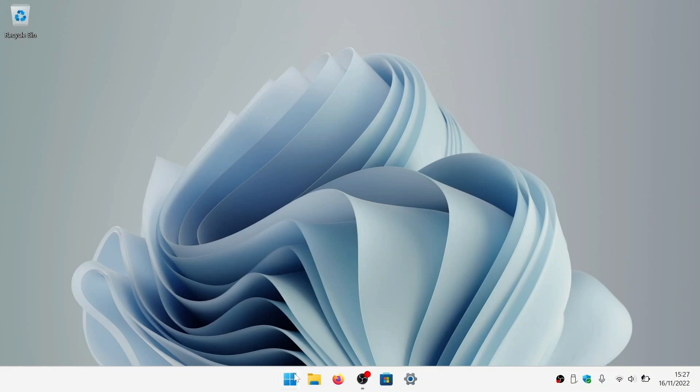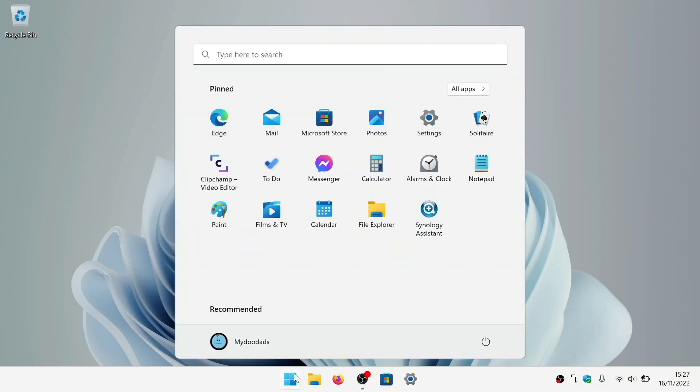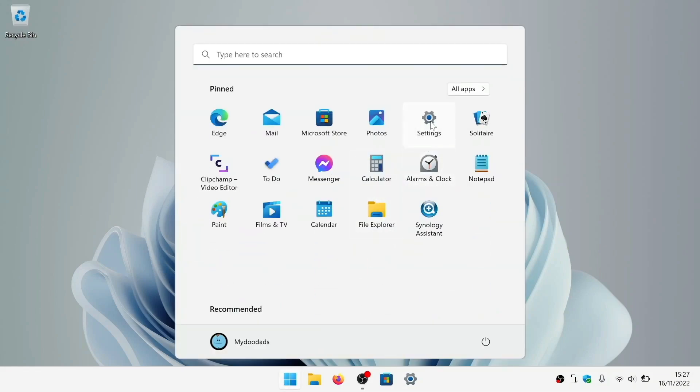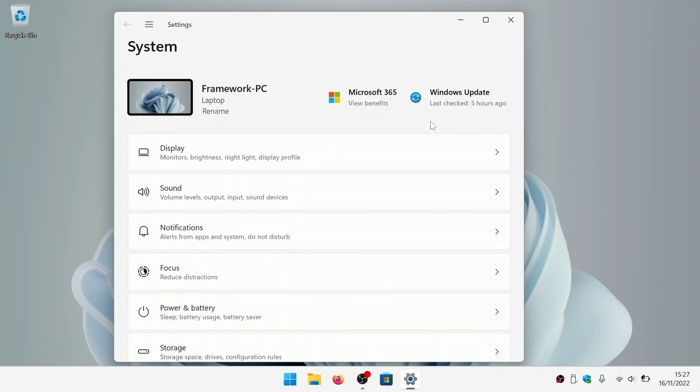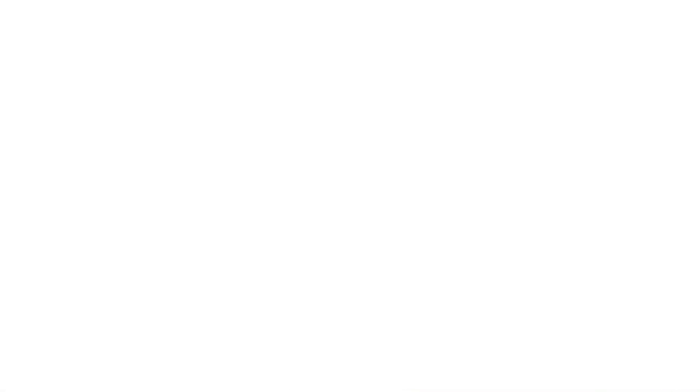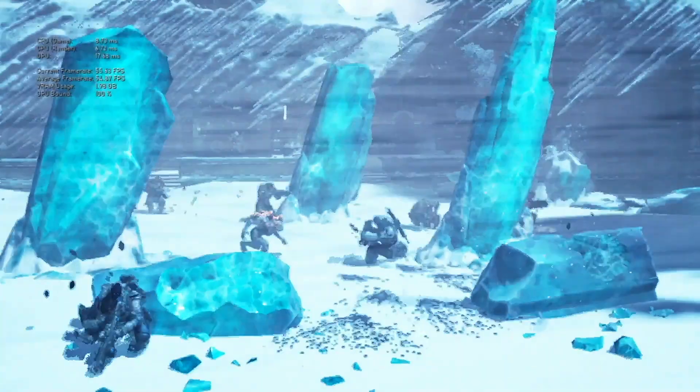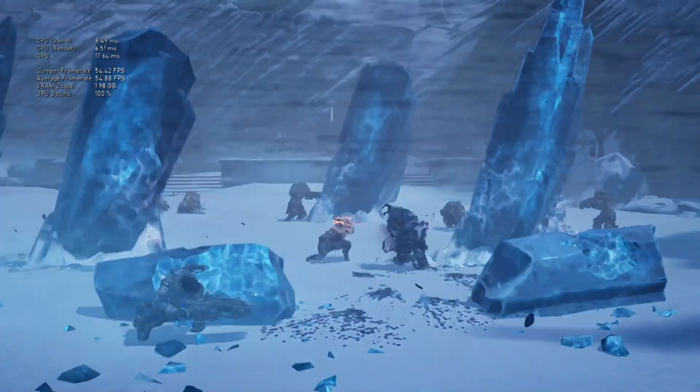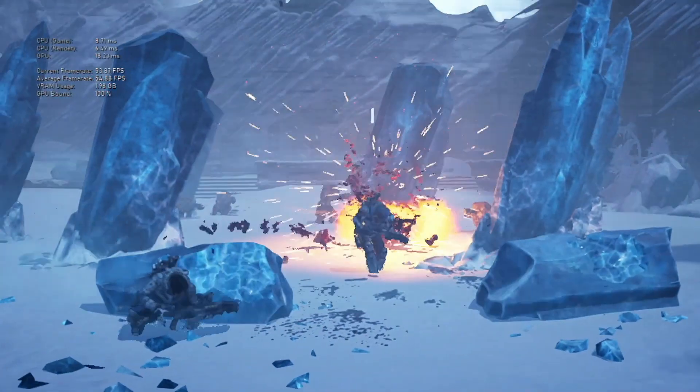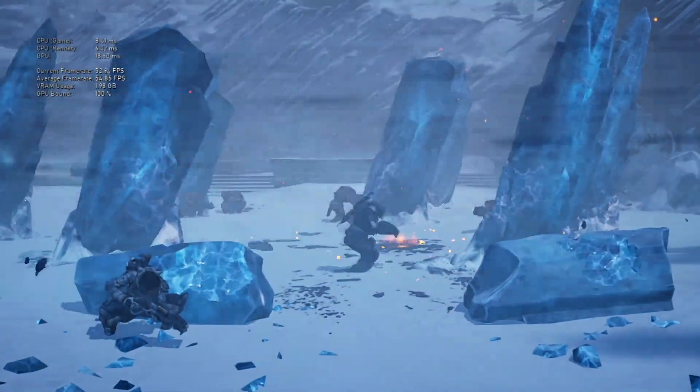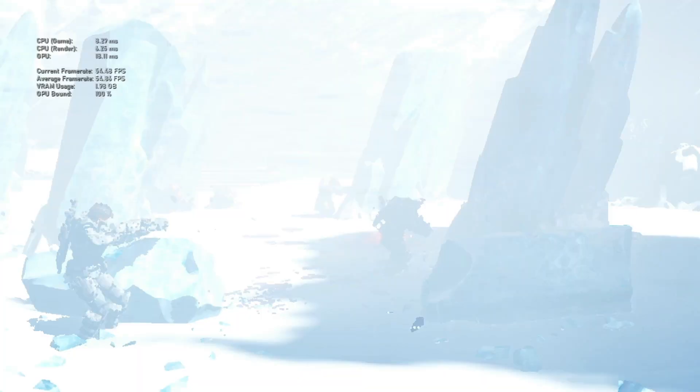As to using a framework laptop, we found it to be a very competent computer that should be able to handle most tasks that you throw at it. However, as you would expect from this type of laptop, while you can use it to play certain types of games, this is not a gaming machine.